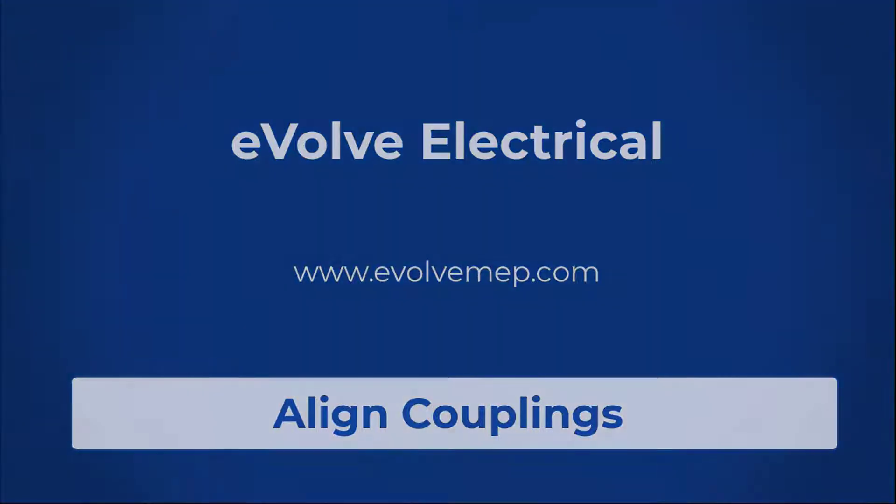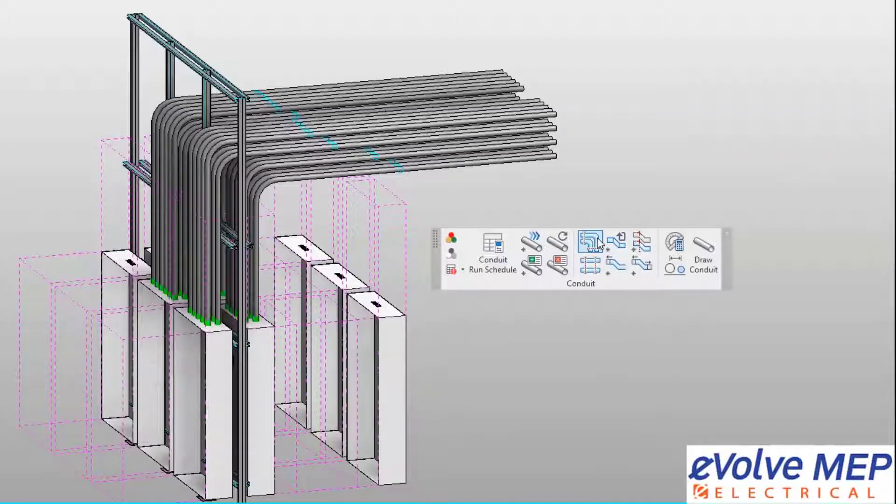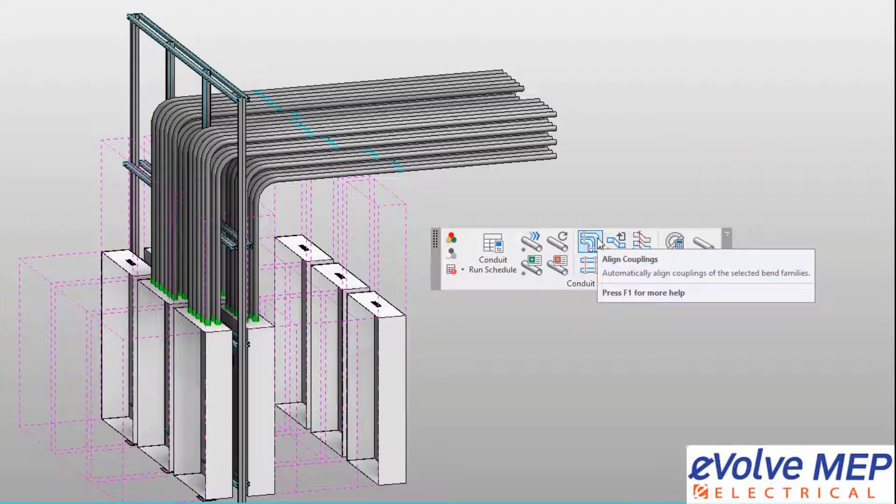Hello, this is Amber Zinke with Evolve Electrical. Today, we're going to be talking about the Align Couplings feature within Evolve Electrical.